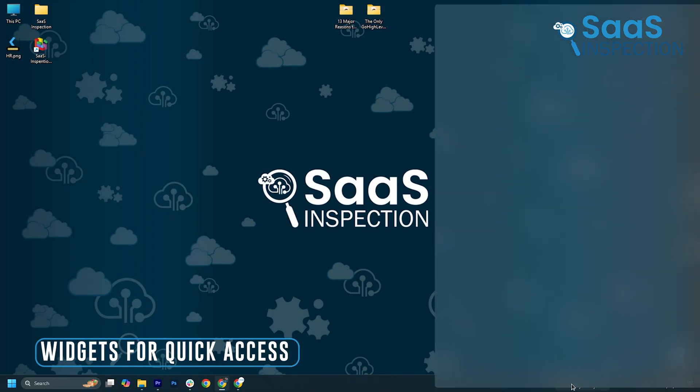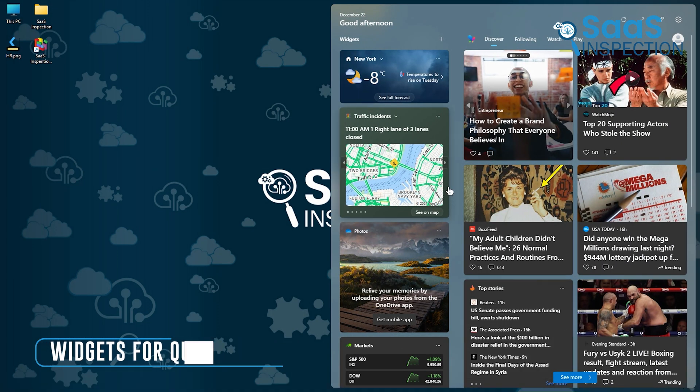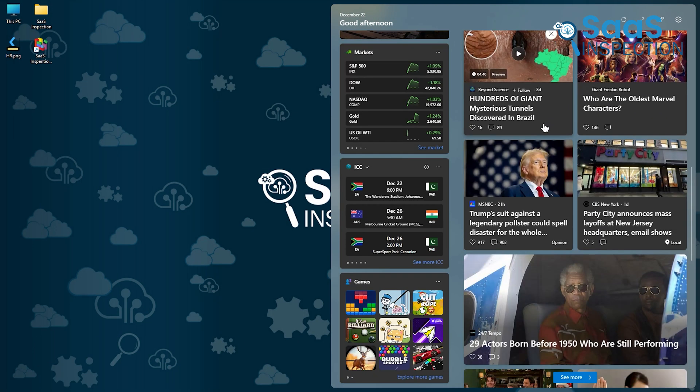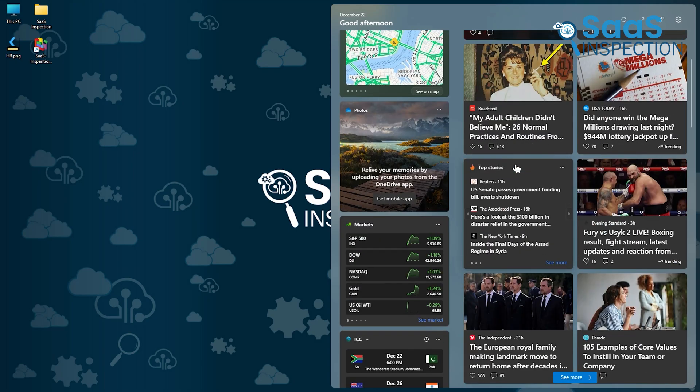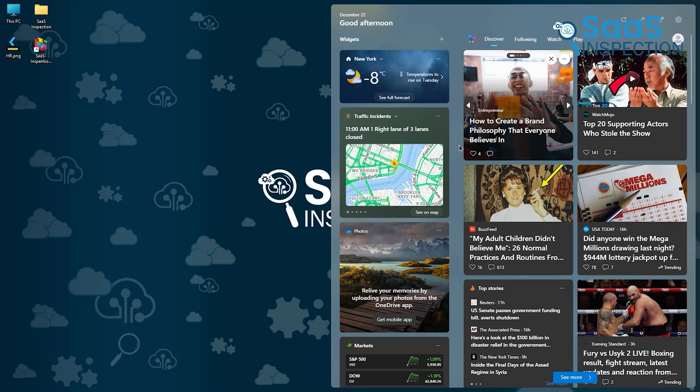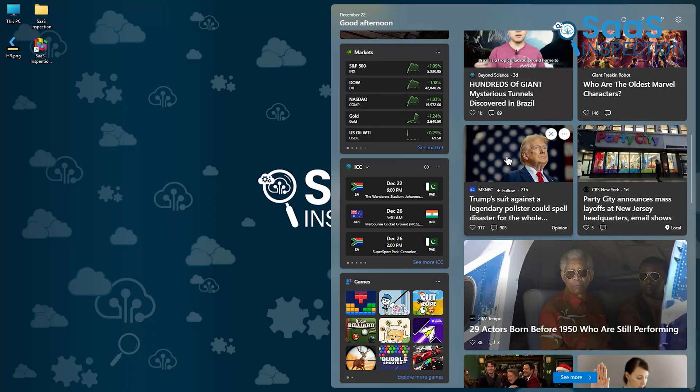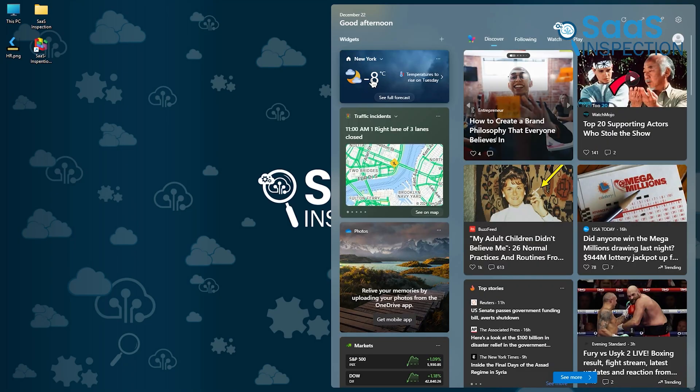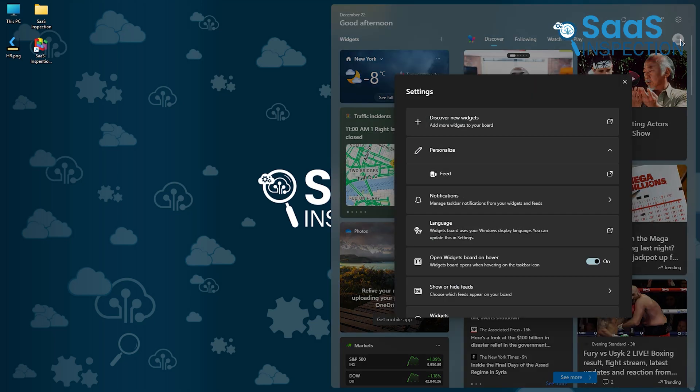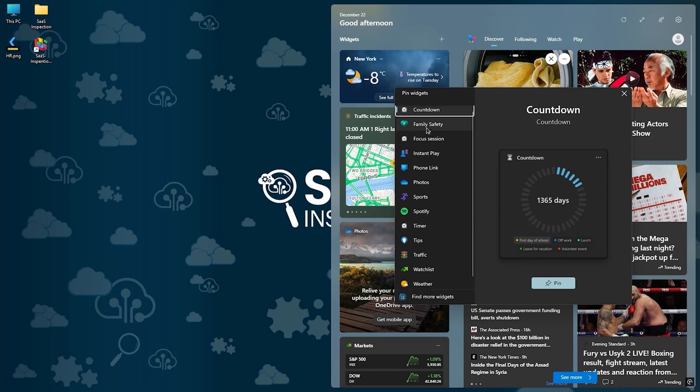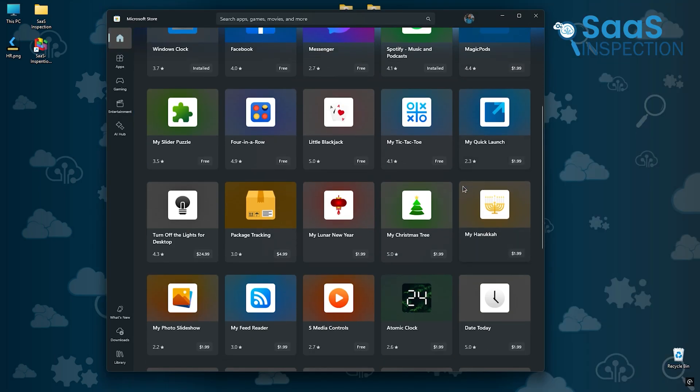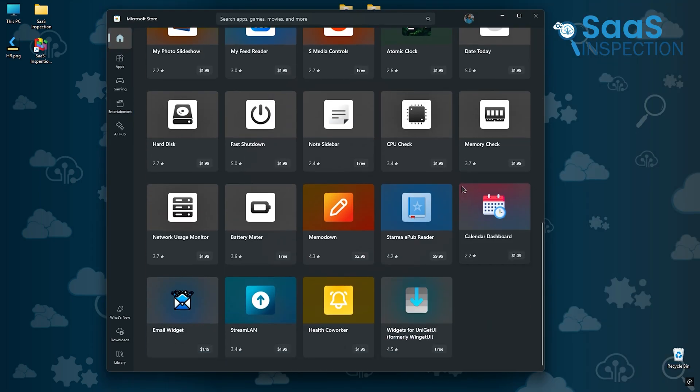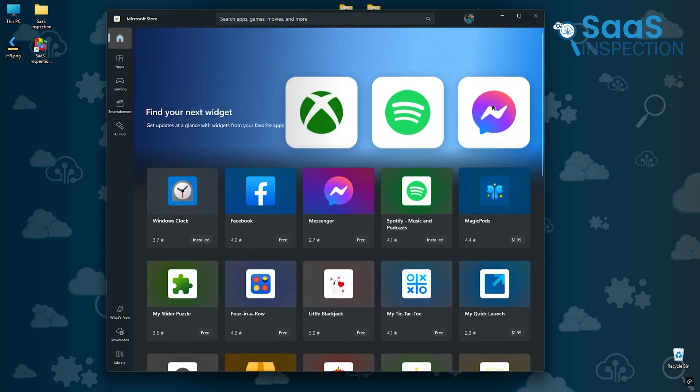Widgets in Windows 11 provide a convenient way to stay updated. Unlike the older version, these widgets are more customizable and interactive. From weather updates to personalized news, everything is accessible with a glance. Let's say you're planning your day and need to check the weather, news headlines, and your schedule. These widgets keep you informed without opening multiple apps. The inclusion of third-party widgets makes this feature even more versatile.